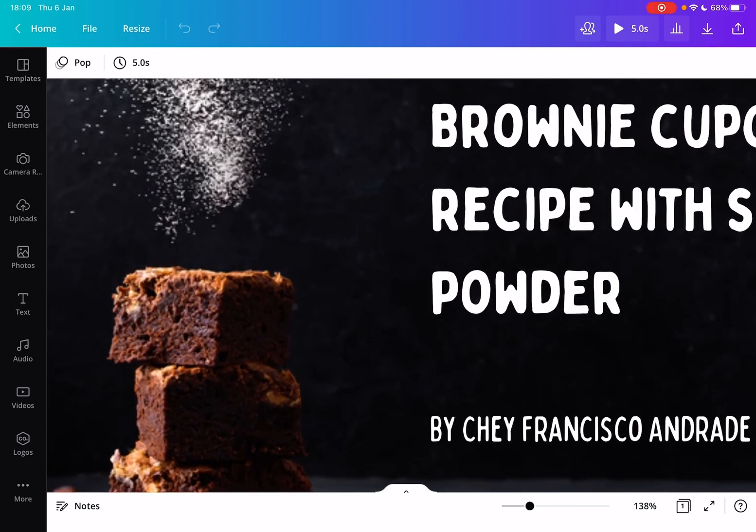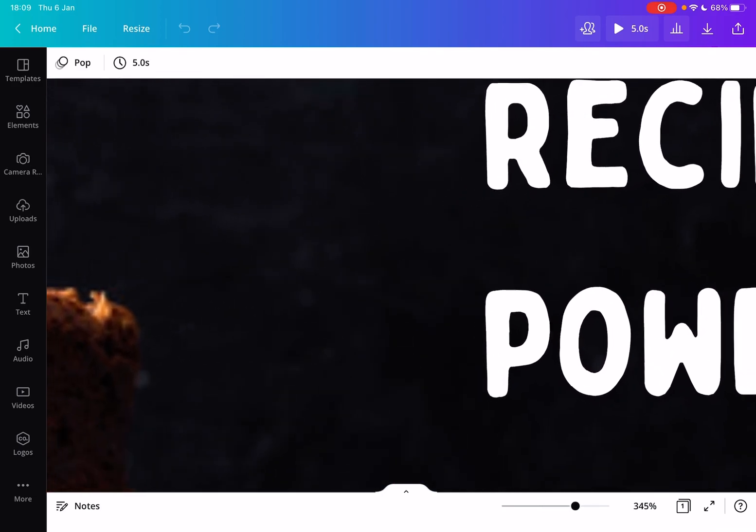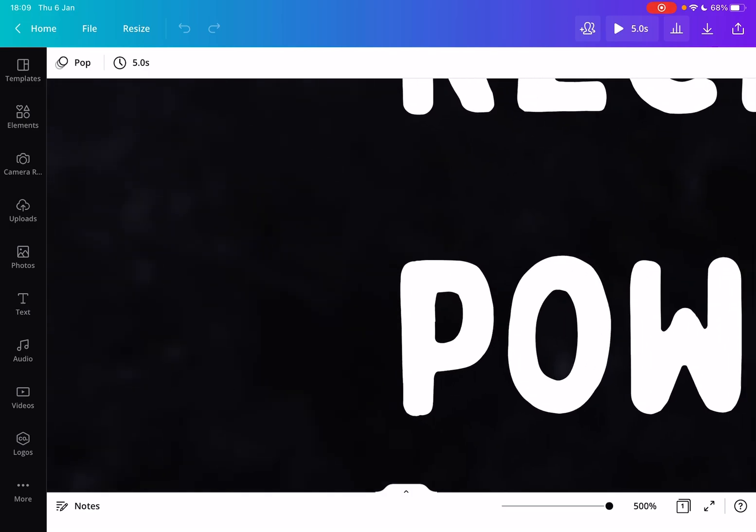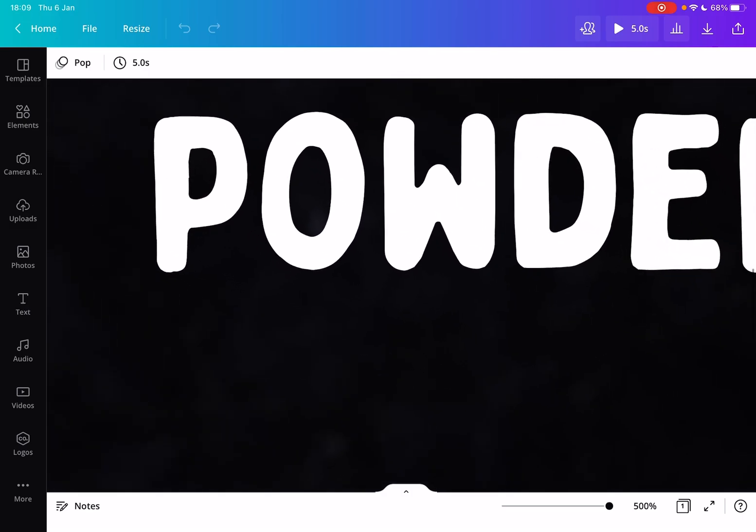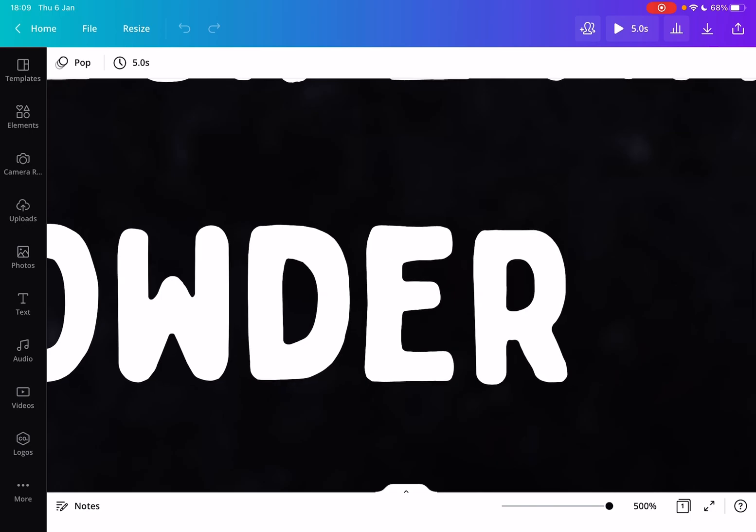And if you slide it to the right side, you can zoom in all the way to 500%, which means five times zoom.